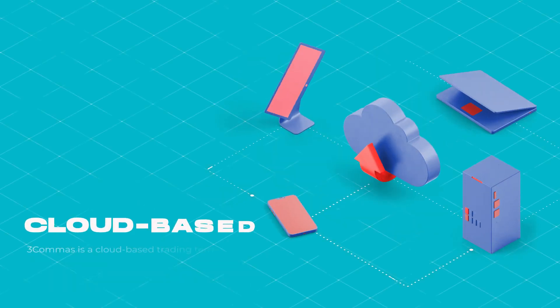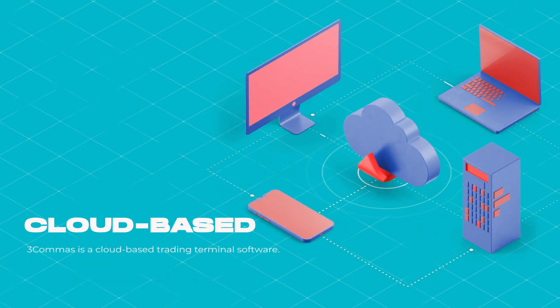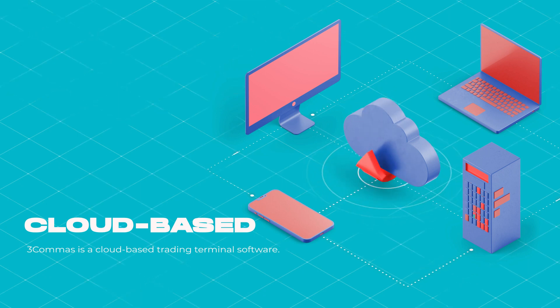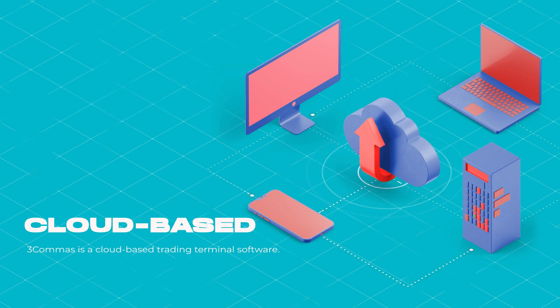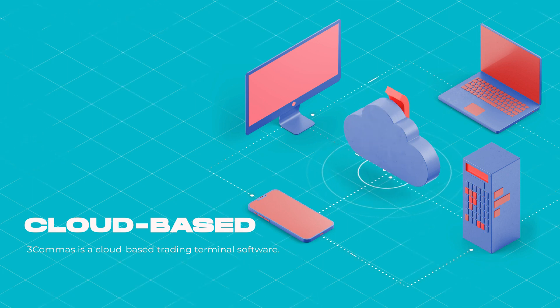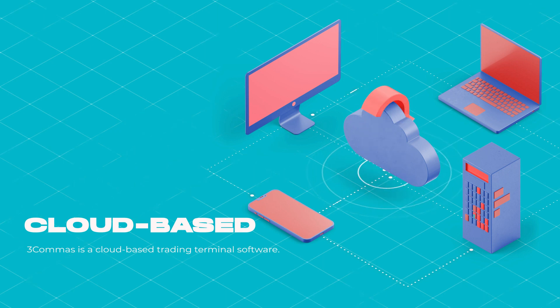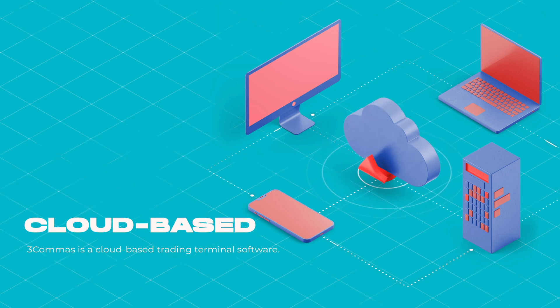3Commas is a cloud-based trading terminal software. It's not an exchange where you can buy and sell crypto, but the 3Commas software provides an interface that integrates and syncs with crypto exchanges that already have a charting platform and order functionality available.